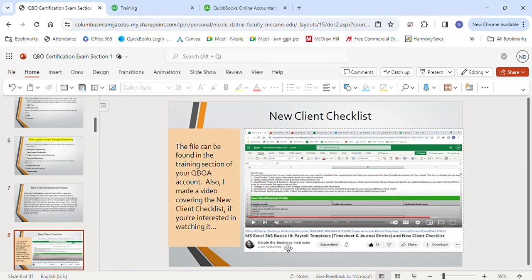Now that your client has created their QBO account, how do you input business information? You can manually input the information for a brand new business, or you can import information for an existing business. If you choose to import, the steps are: open your spreadsheet — CSV, XLSX, or Google Sheets — check it for accuracy, then double-check that your column titles are in row one. They cannot be in row two; all titles must be in the very first row.